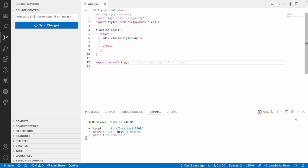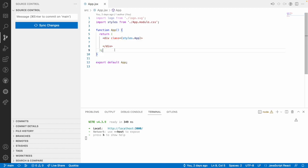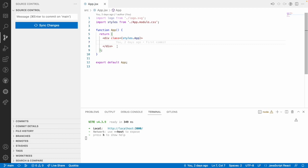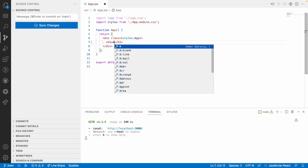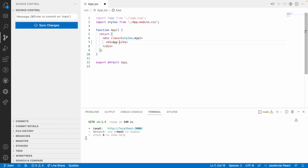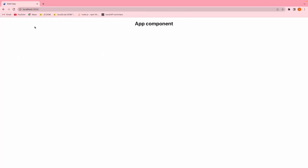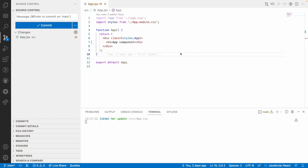Now I will just create some other component for injecting that particular component over our app component. So here let me write one h1 tag which indicates this is my app component and let me save this. Let me go to browser and you can see app component over here.